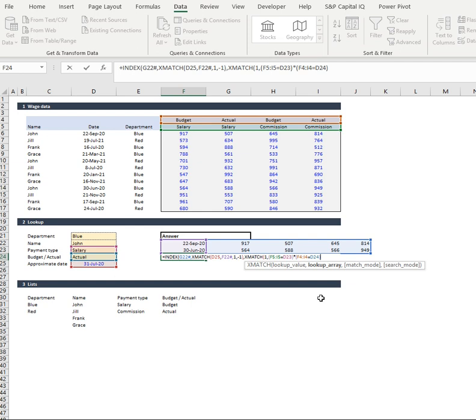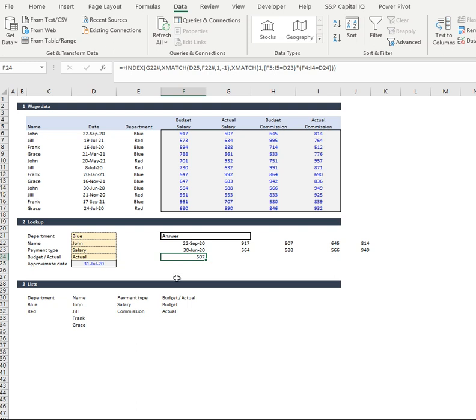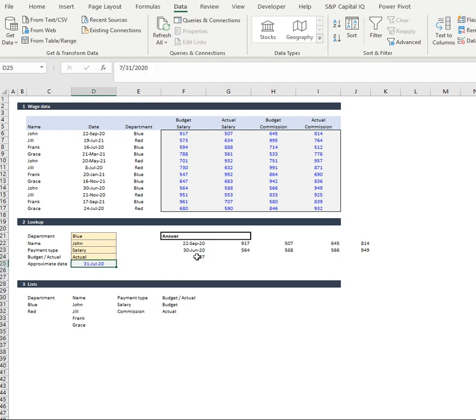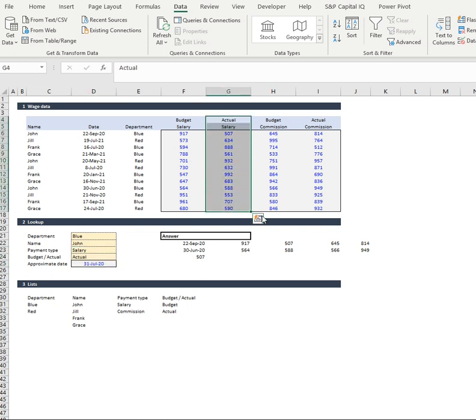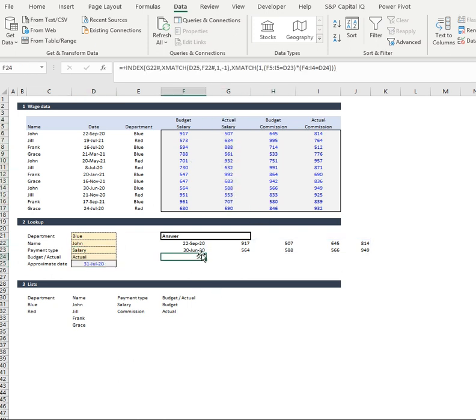Now we don't need any match mode in there. So all we're going to do now is go enter. And that says okay, the latest one based on this data is 507 and we're looking at salary actual. So if we have a look here, it's already pulled out and we've got 507. Perfect.